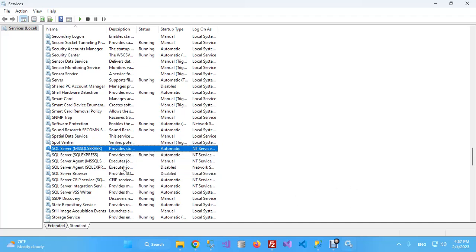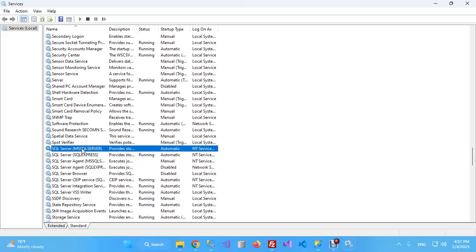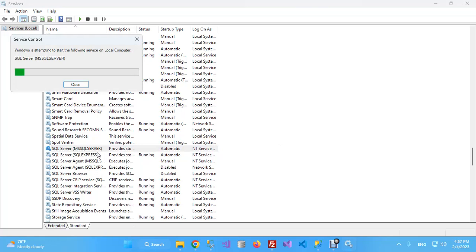What you will do is simply right-click this service, SQL MSSQL Server, and click on Start. It will take a few seconds.